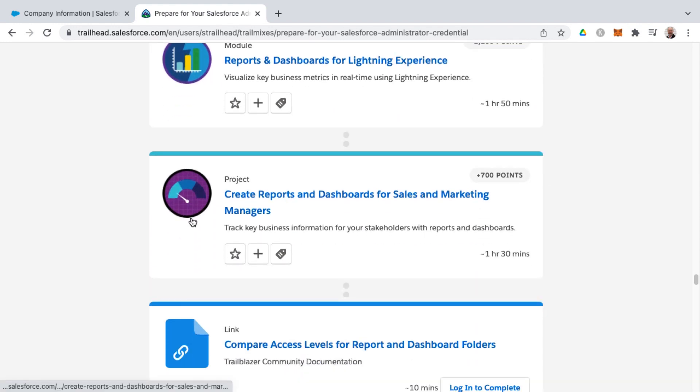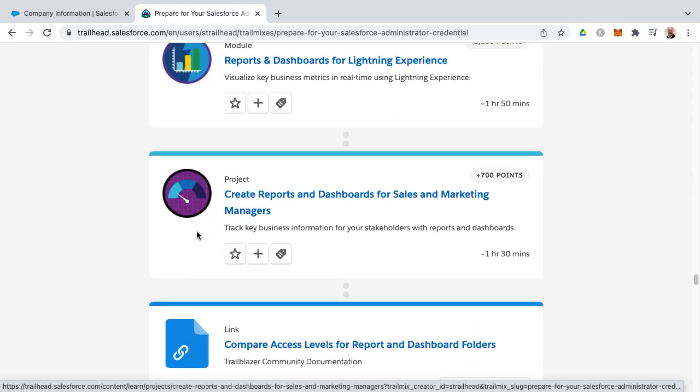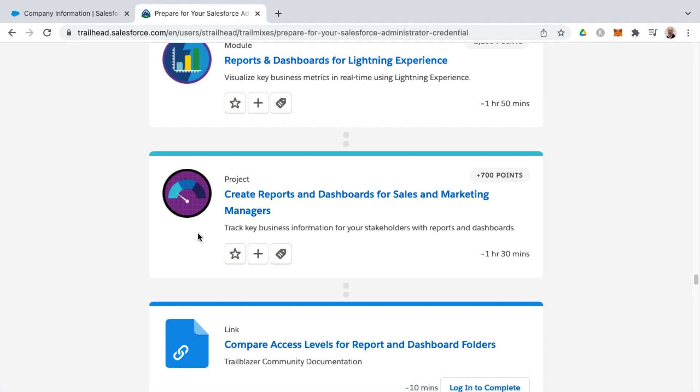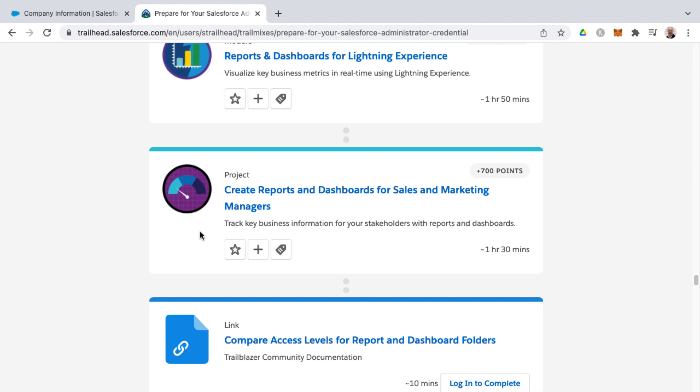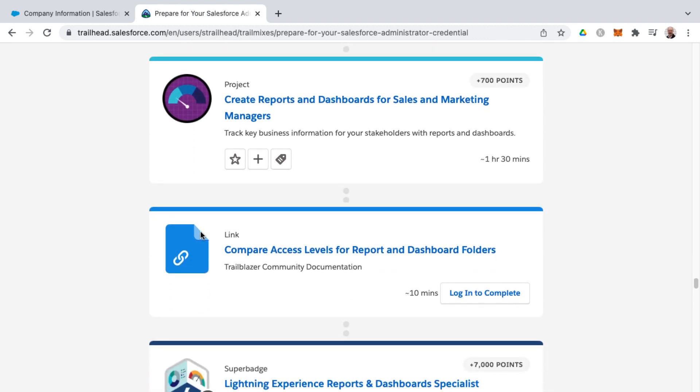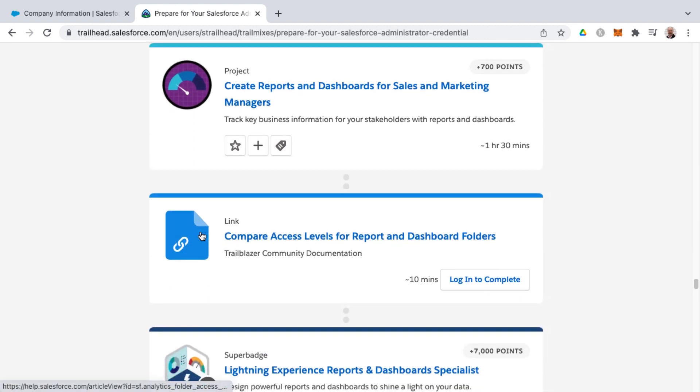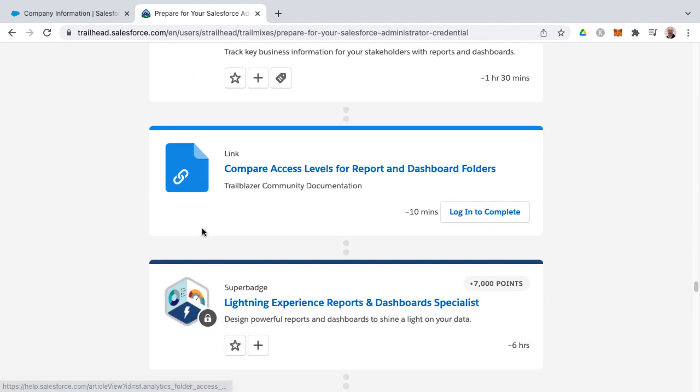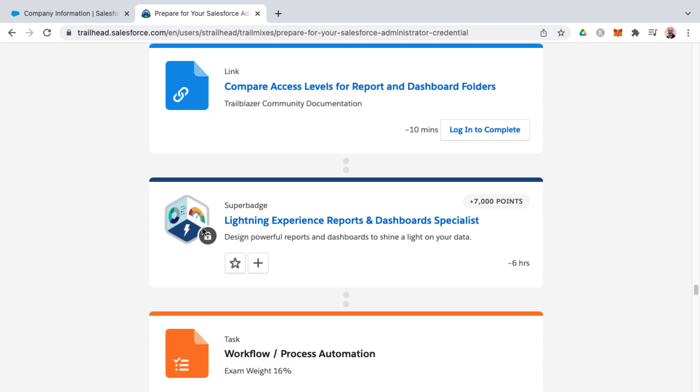But the structure of the exam guide, I'll say is logical in that it starts with org setup, then user setup, then security and access. And so I would recommend that you follow the order. If you're committed to doing the trail mix, to just go through it in the order that they've designed.